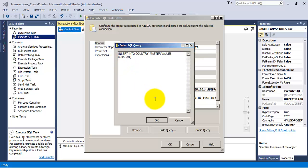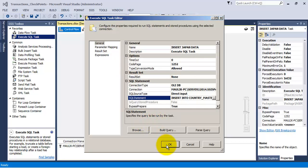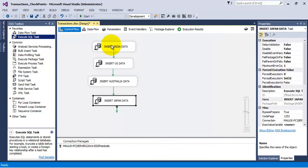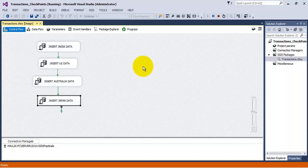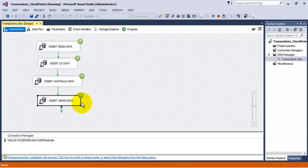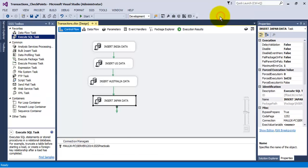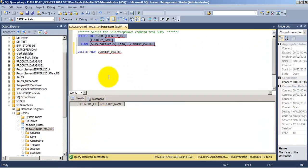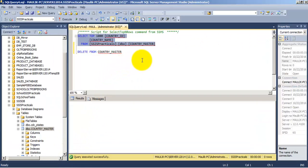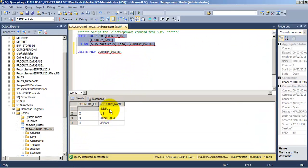Now let us correct our fourth SQL statement and let us execute the package again. So this time, all four insert statements have ran successfully, and correspondingly, in our database table, we have four records.